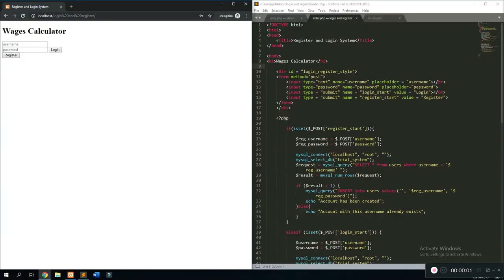Hey guys, welcome back to another web series tutorial. In this video I'm going to be showing you how to style our website — a login and register system — and make it look more appealing to the audience and similar to real-life login systems.